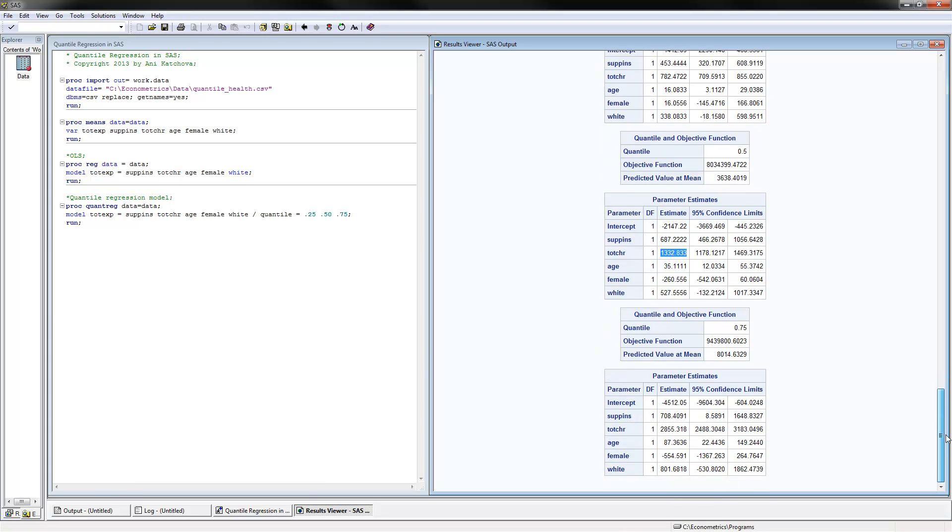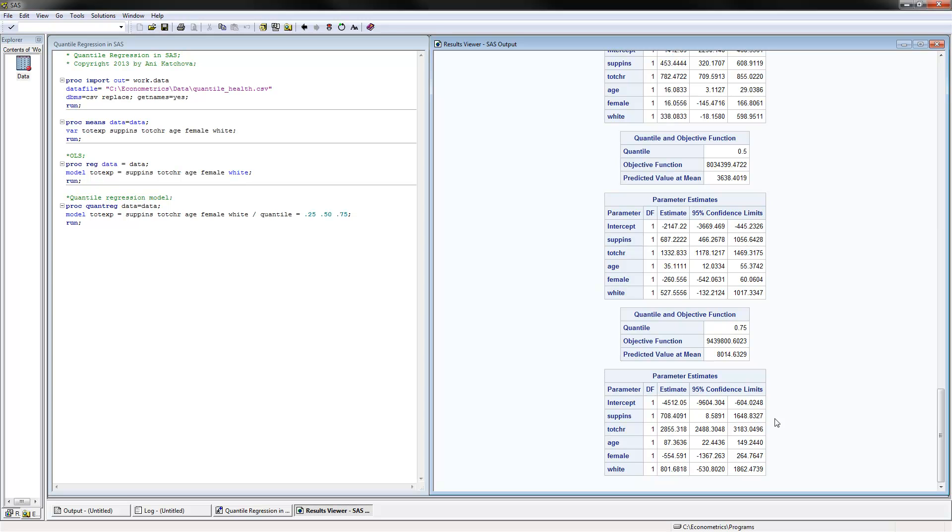Now for the last one, at the 0.75 we have a coefficient of 2,855. This confidence interval now includes the OLS coefficient, which means that this coefficient here at the very high quantile is not significantly different than the OLS. So that's the way to interpret those quantile regression coefficients.